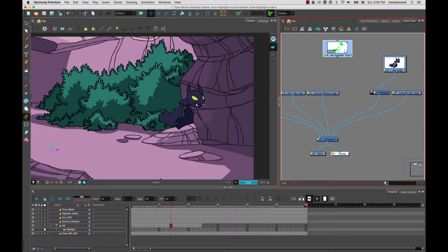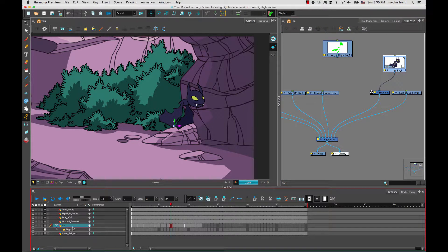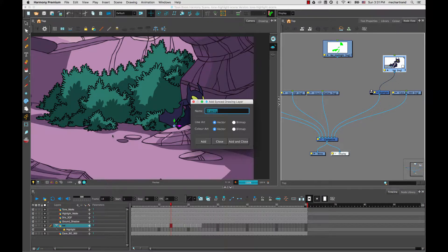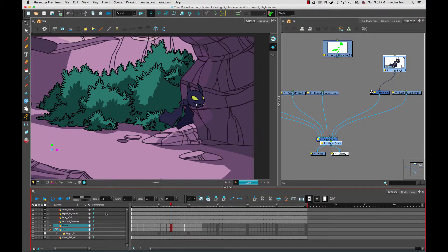The first thing is, instead of creating a regular layer, what I did is I right-click on my bat layer in my timeline view and I go to Add Sync Drawing Layers. So sync drawing layers are very useful in cutout animation, but they are also very useful when it comes time to create mattes for frame-by-frame animation. I will name this one 'matte,' then add and close.